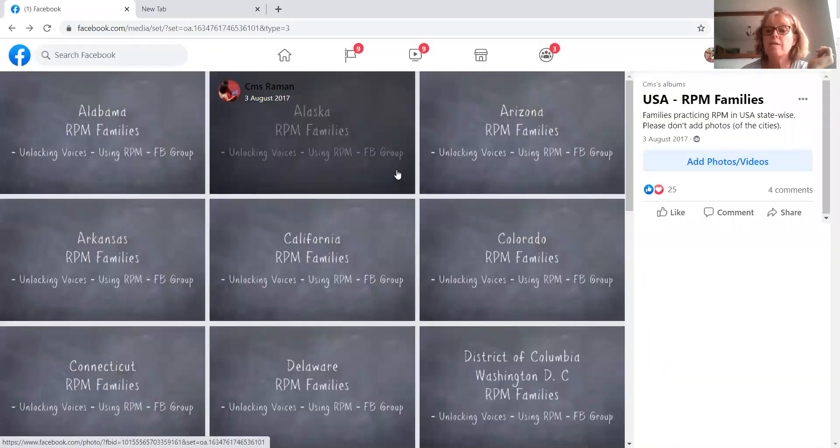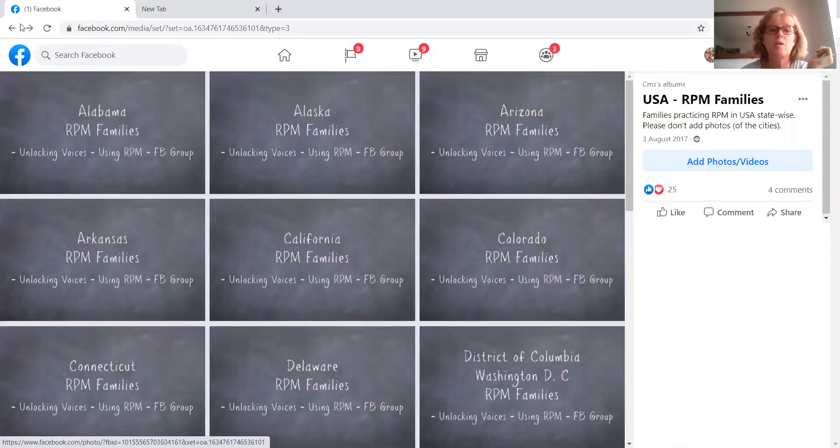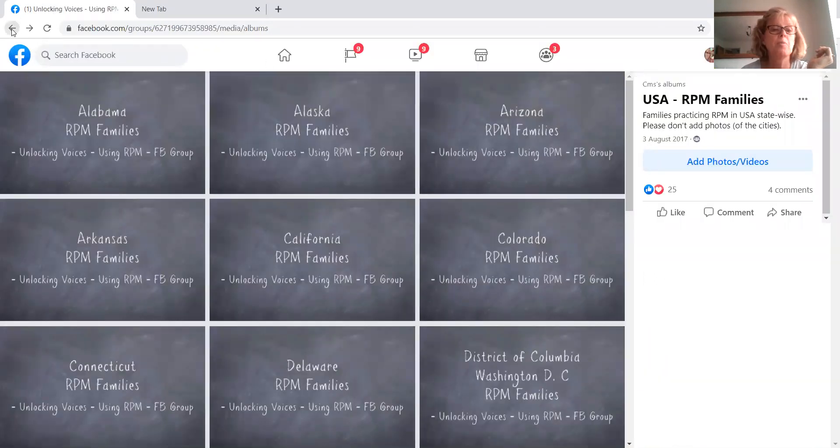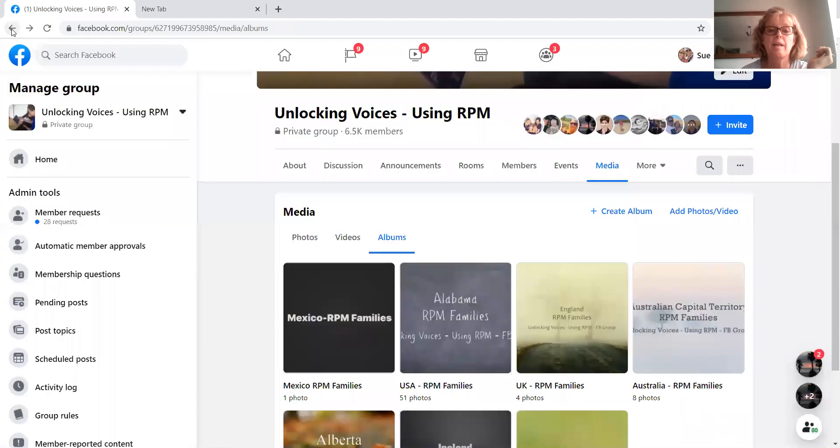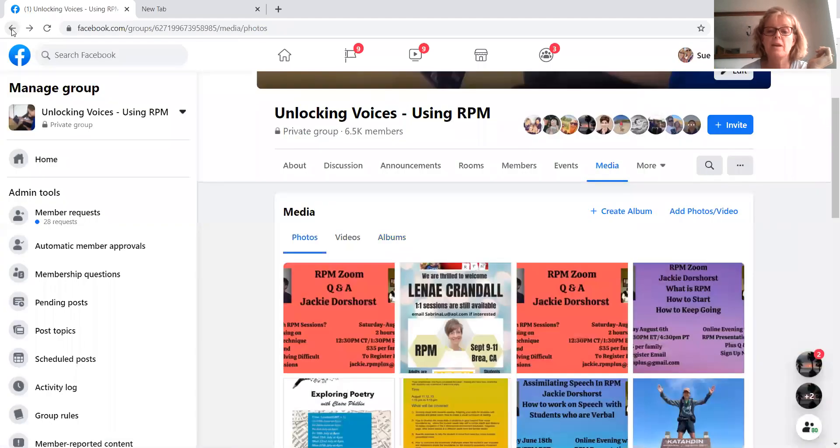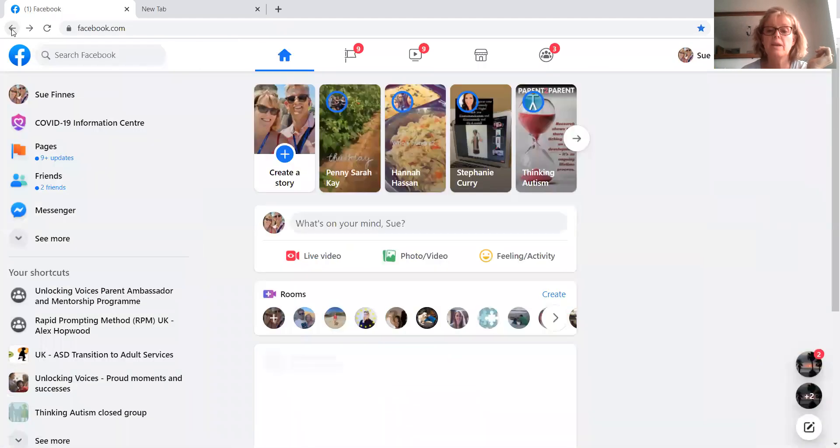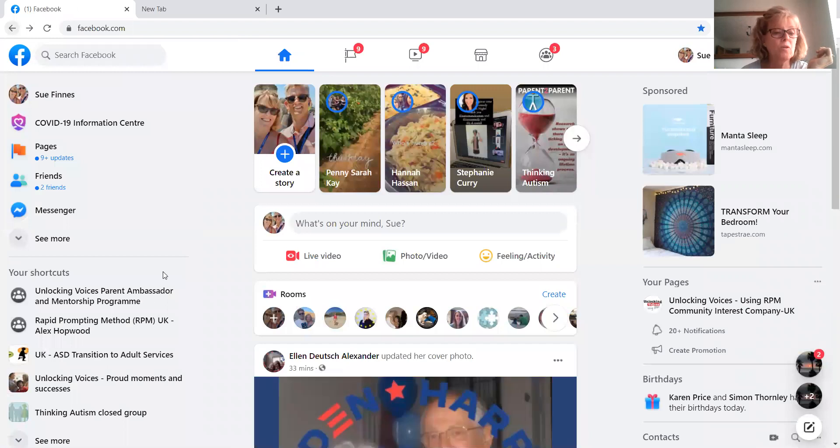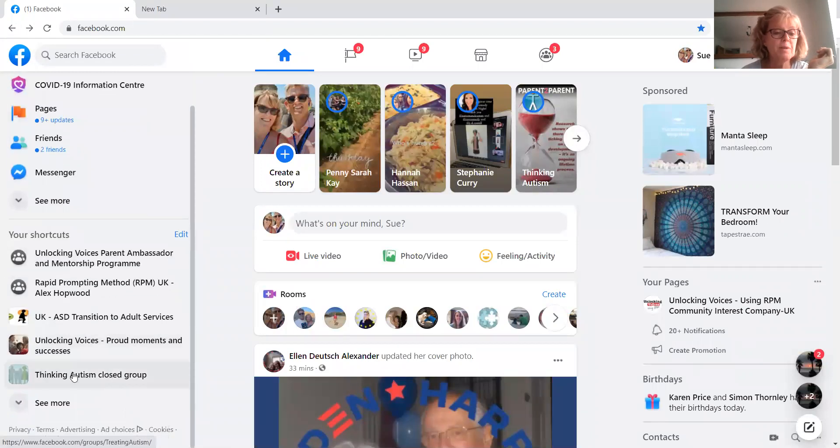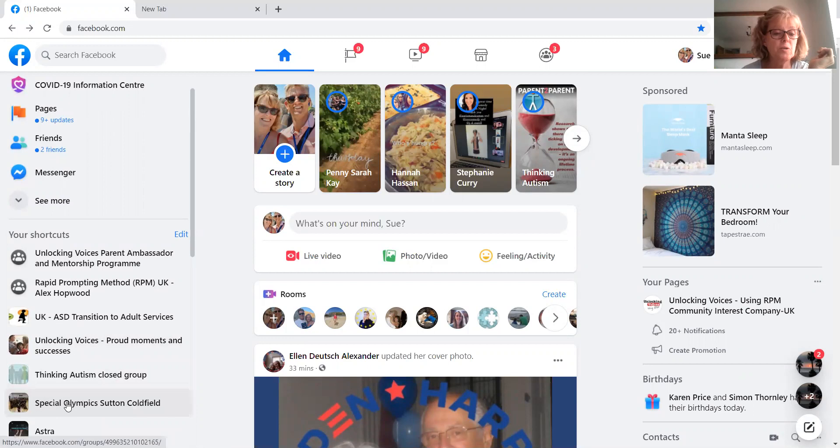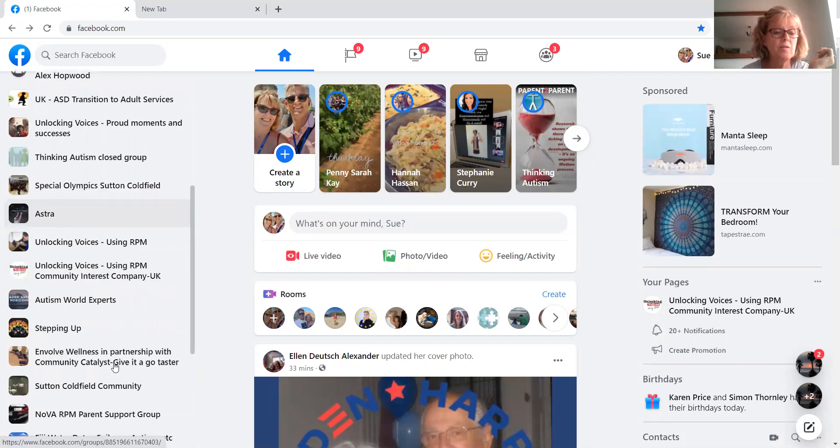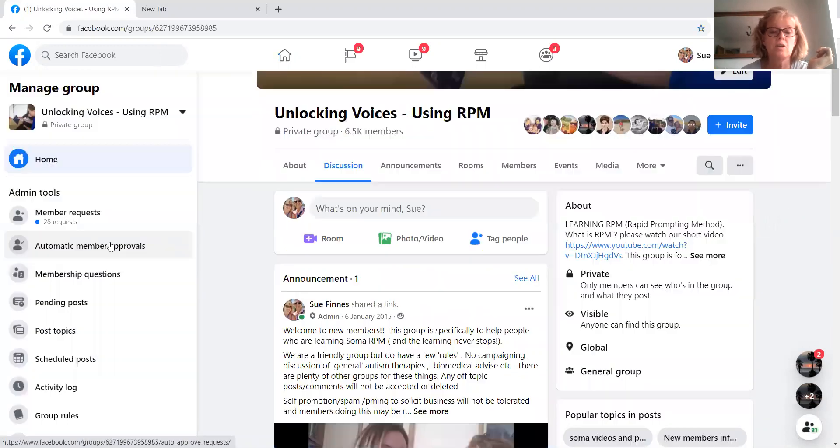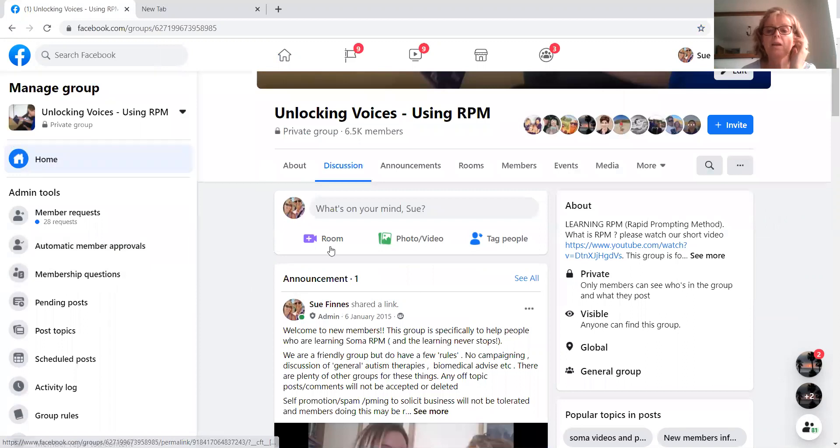Right. So I'm going to go back, back, back. Oh, and now I've lost it. I'll have to go back on to my group again, which is Unlocking Voices using RPM. Okay.